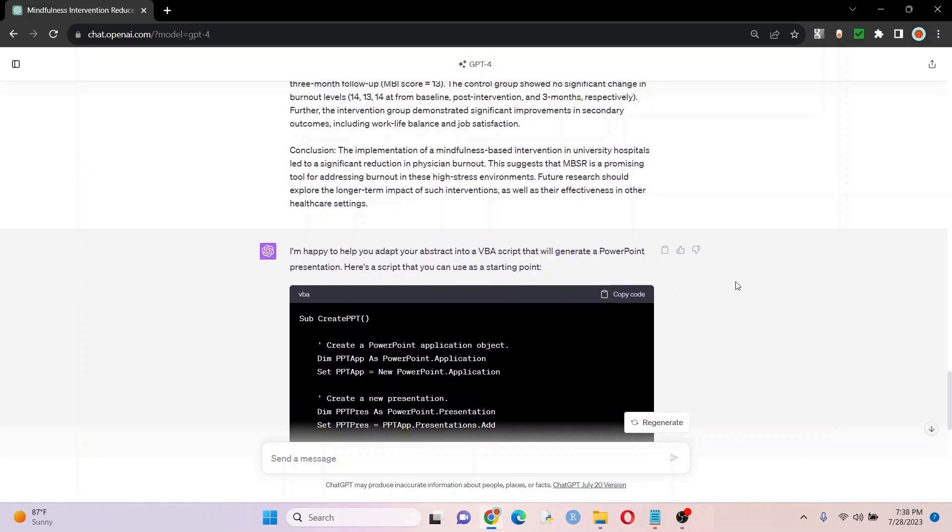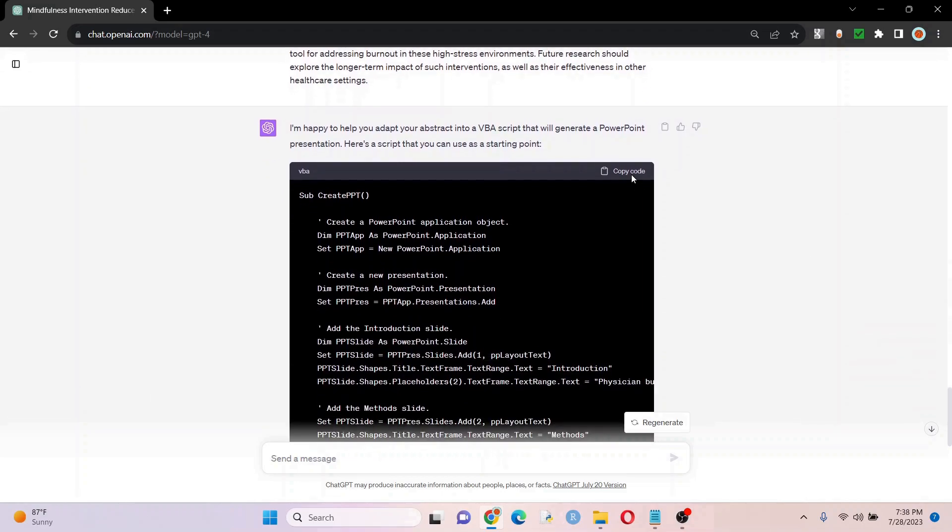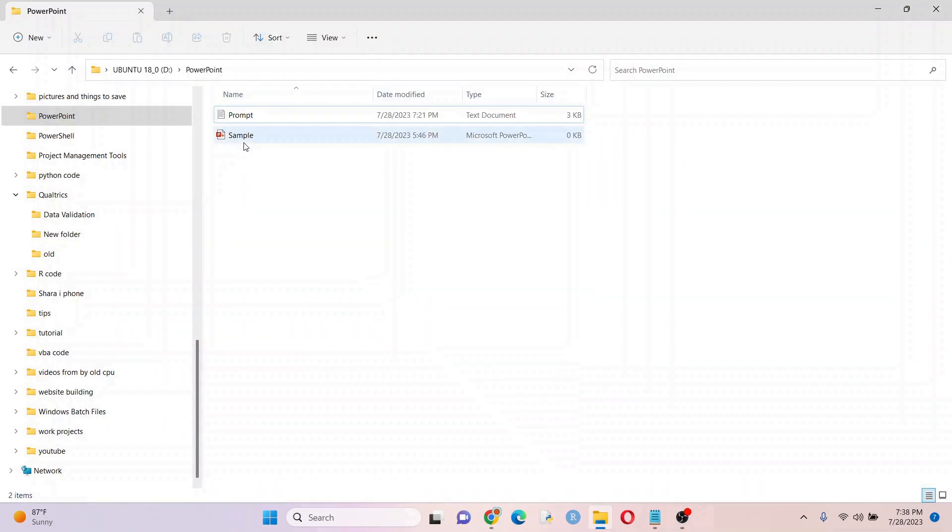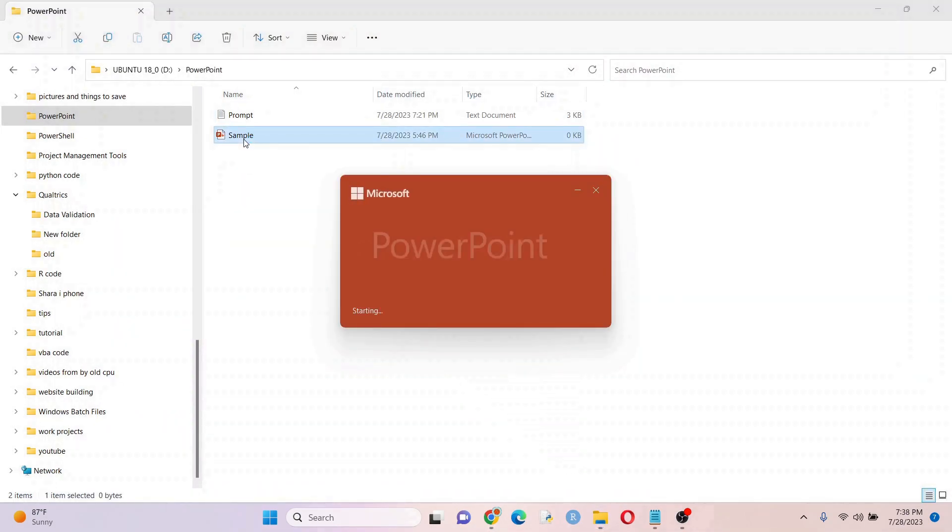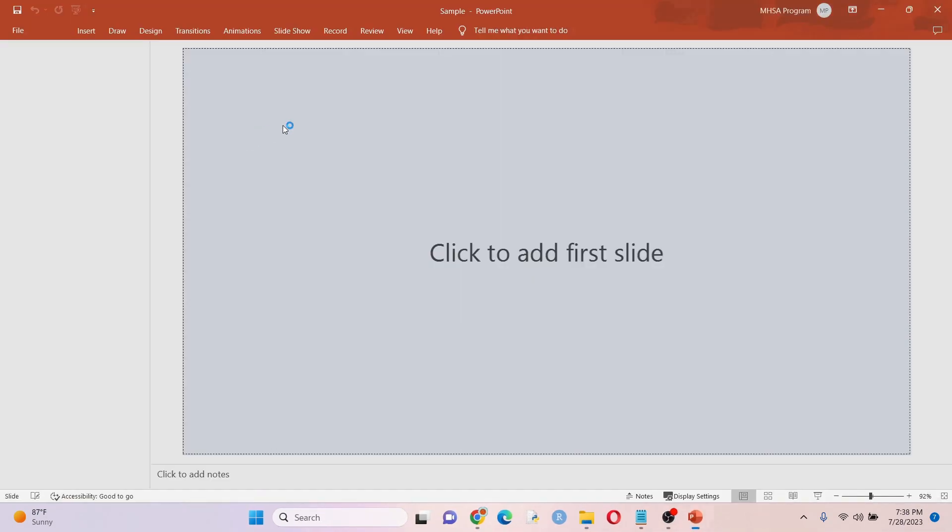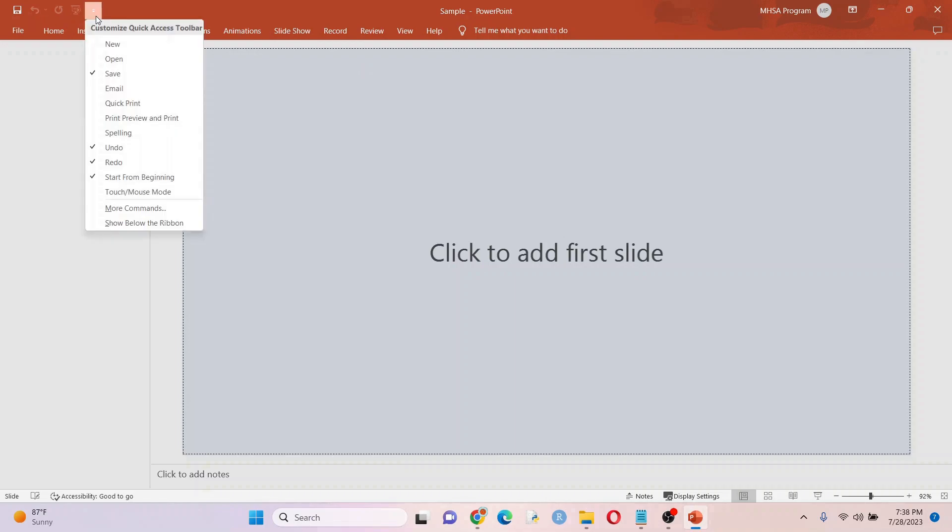At this point, you want to go ahead and copy the code so we can put it into PowerPoint. Let's go ahead and open this PowerPoint file. And if you don't have the developer tab and maybe you probably won't, that's okay. We're going to enable it like this. We're going to go right there.